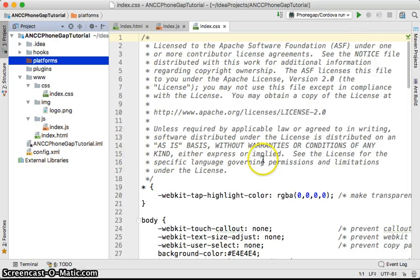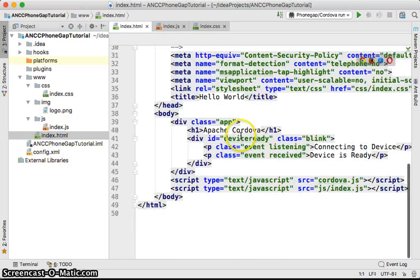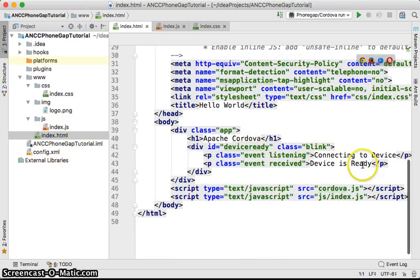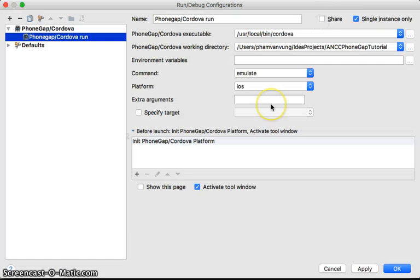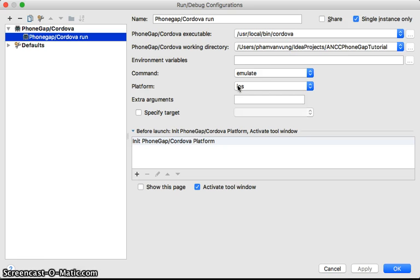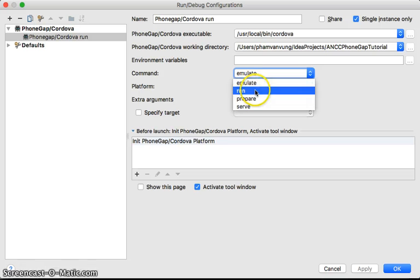As an example, we'll keep the default page — 'Connecting to device', 'Device is ready', and so forth — and try to run the application. You can edit the run configuration by clicking 'Edit Configurations', where you'll see it's currently set to emulate with iOS.